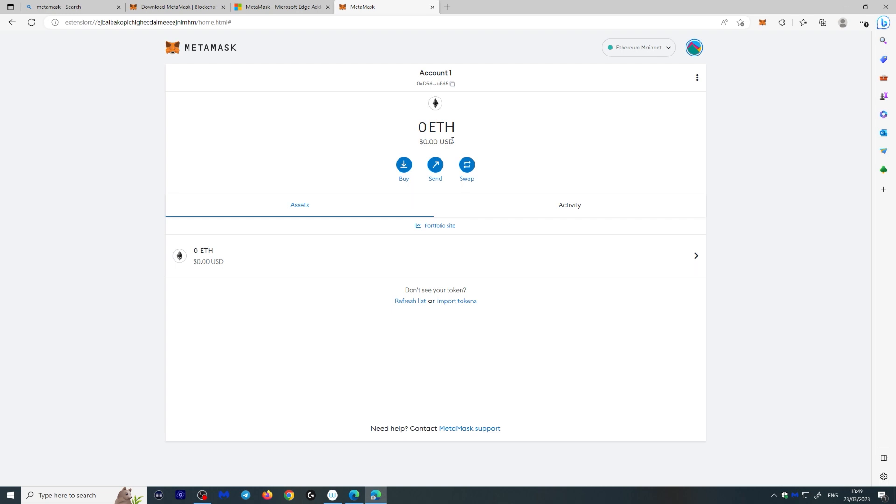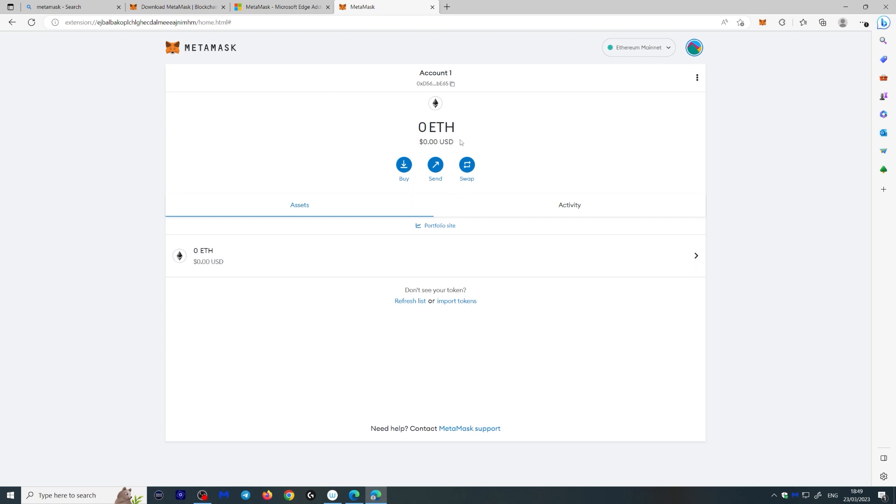And this is also what you use if you want to send yourself Ethereum. So let's have a look here. Now as you can see we have zero Ethereum here, so we can't really do much with this wallet. So let's send some Ethereum to this wallet so we can use it.